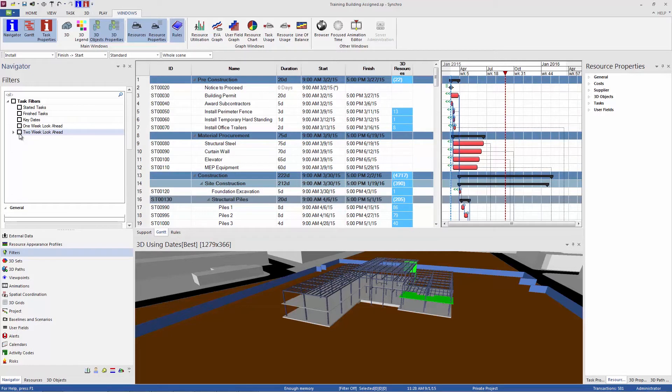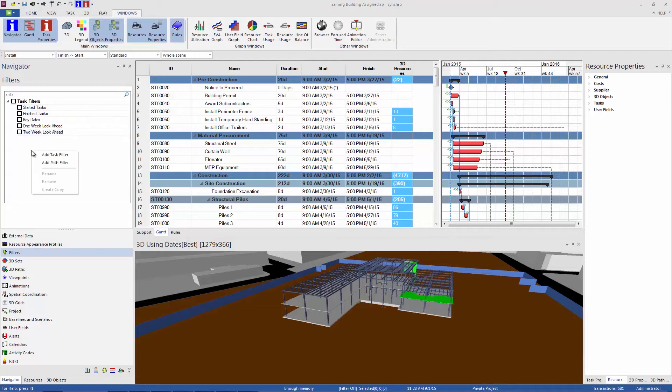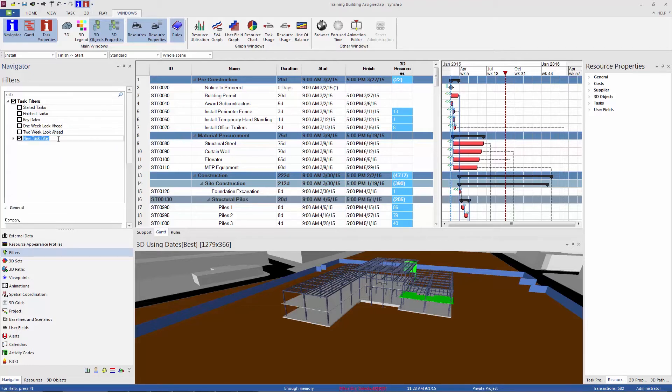Another filter that I want to point out is a resource filter. So this one is a custom filter. It doesn't exist in list. To add a custom filter, we just right-click in this empty space and add a task filter. And rename that whatever you'd like to help you remember.